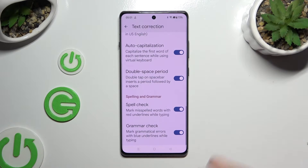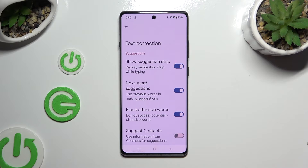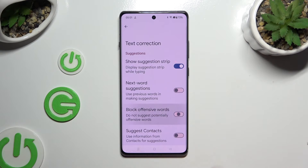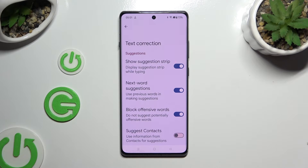As you can see, all typing options are over here. To manage them, tap on the switches next to the chosen ones.